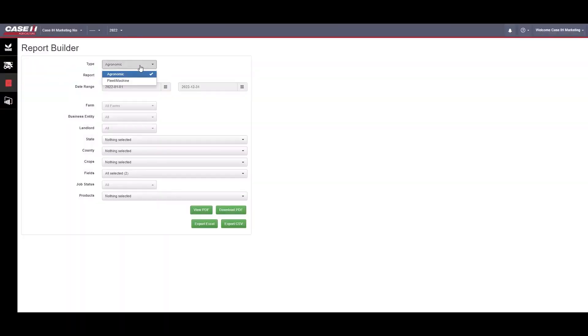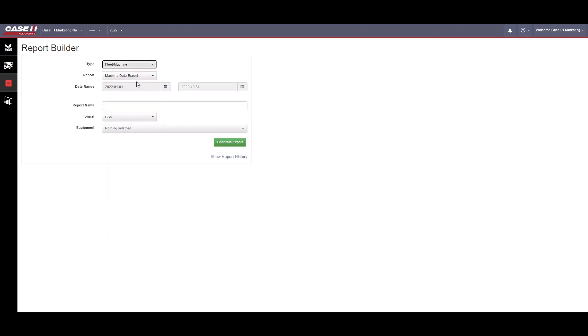In the top drop-down for Type, select Fleet and Machine. Choose a date range.